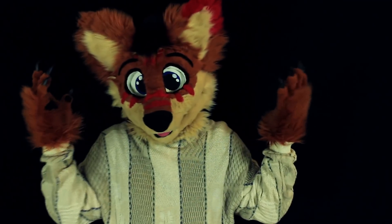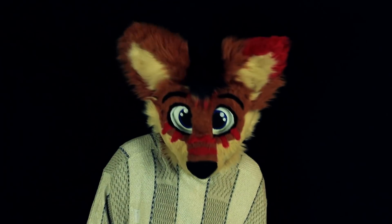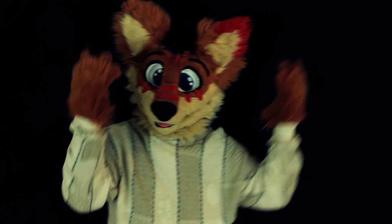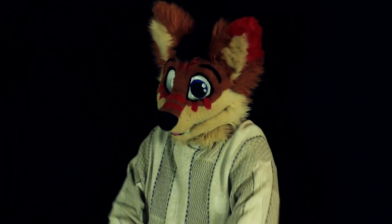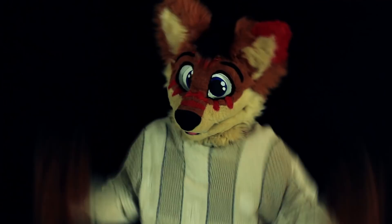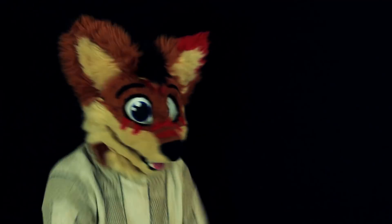This is what your average furry message looks like: 'Hi, how are you?' This message usually gets ignored by the person that's viewing it, or gets them angry with the passion of a thousand suns.